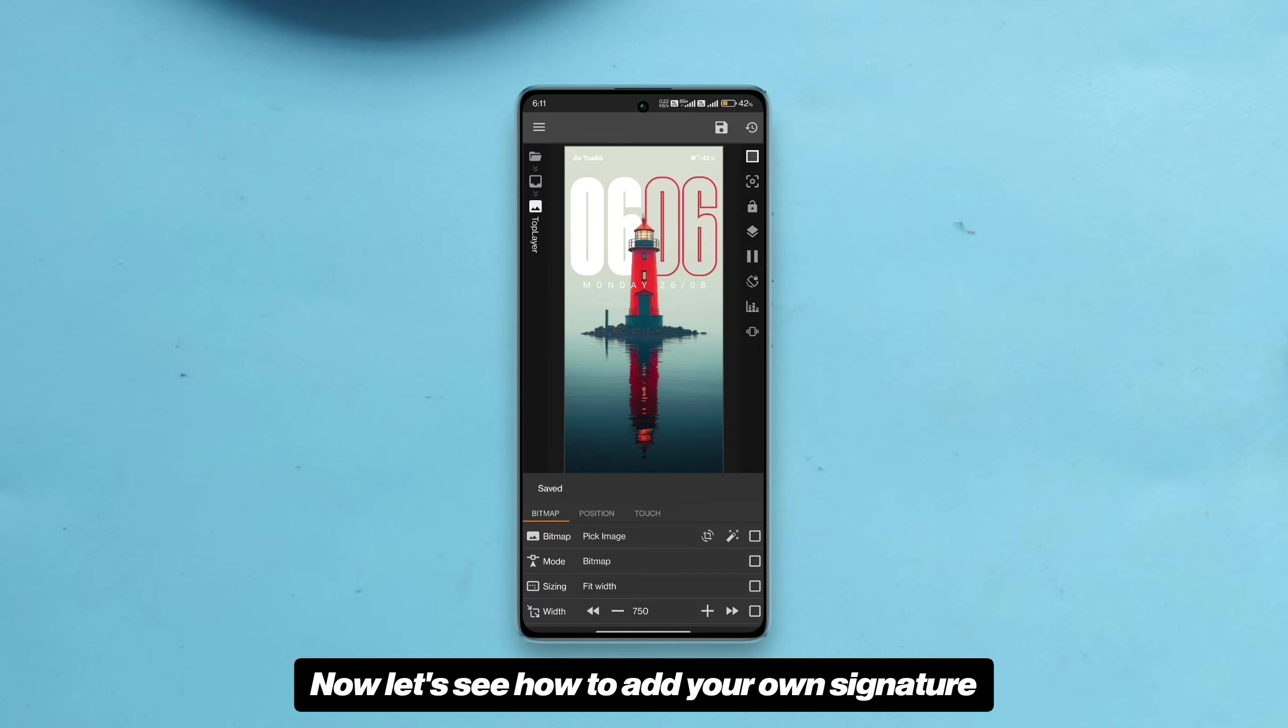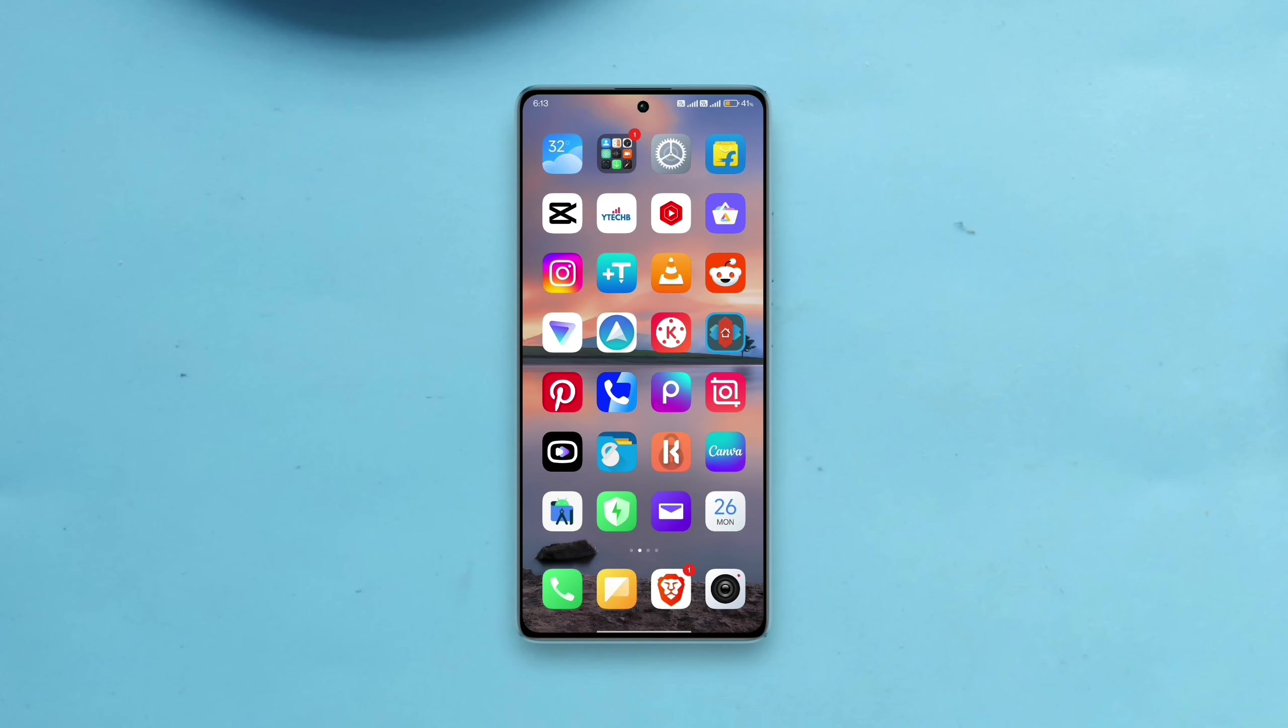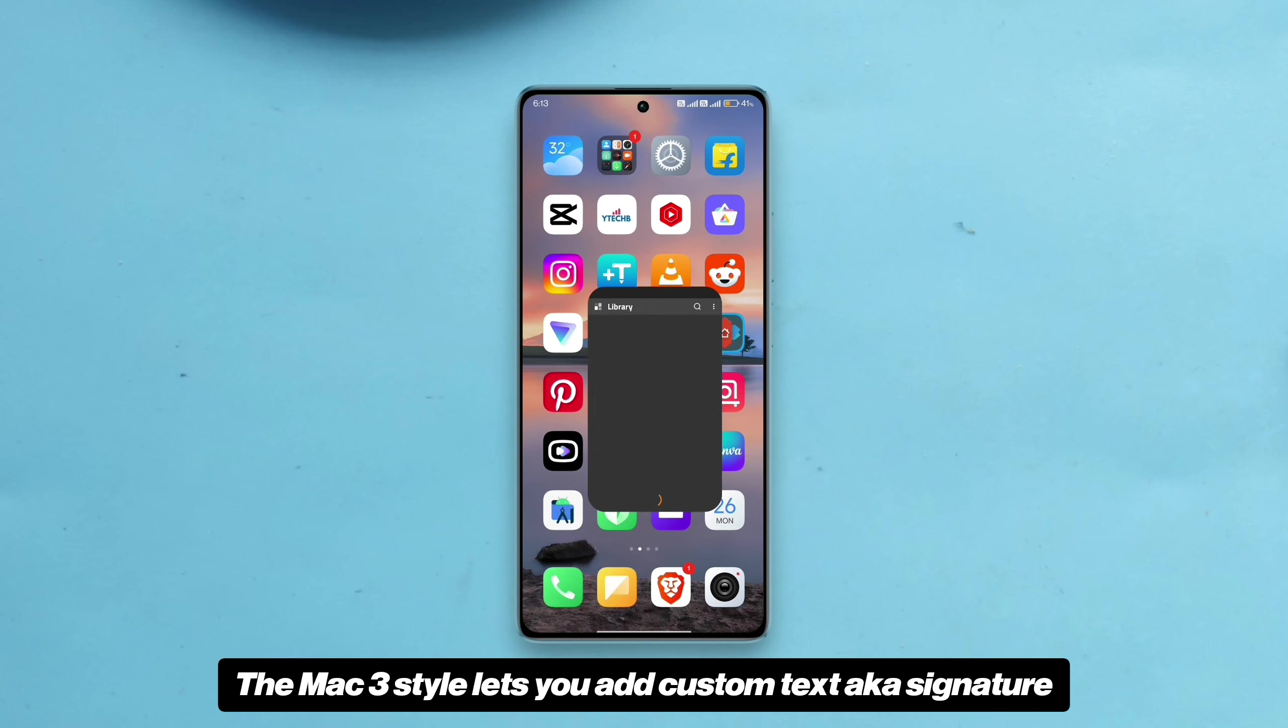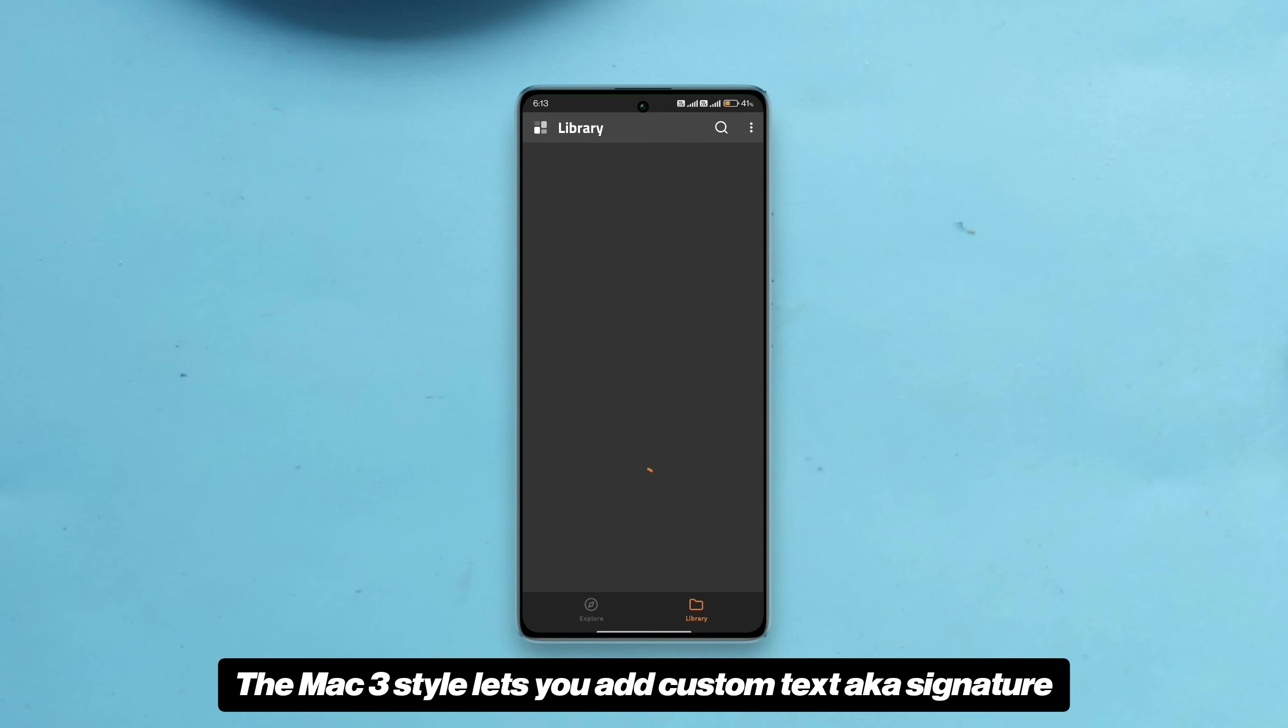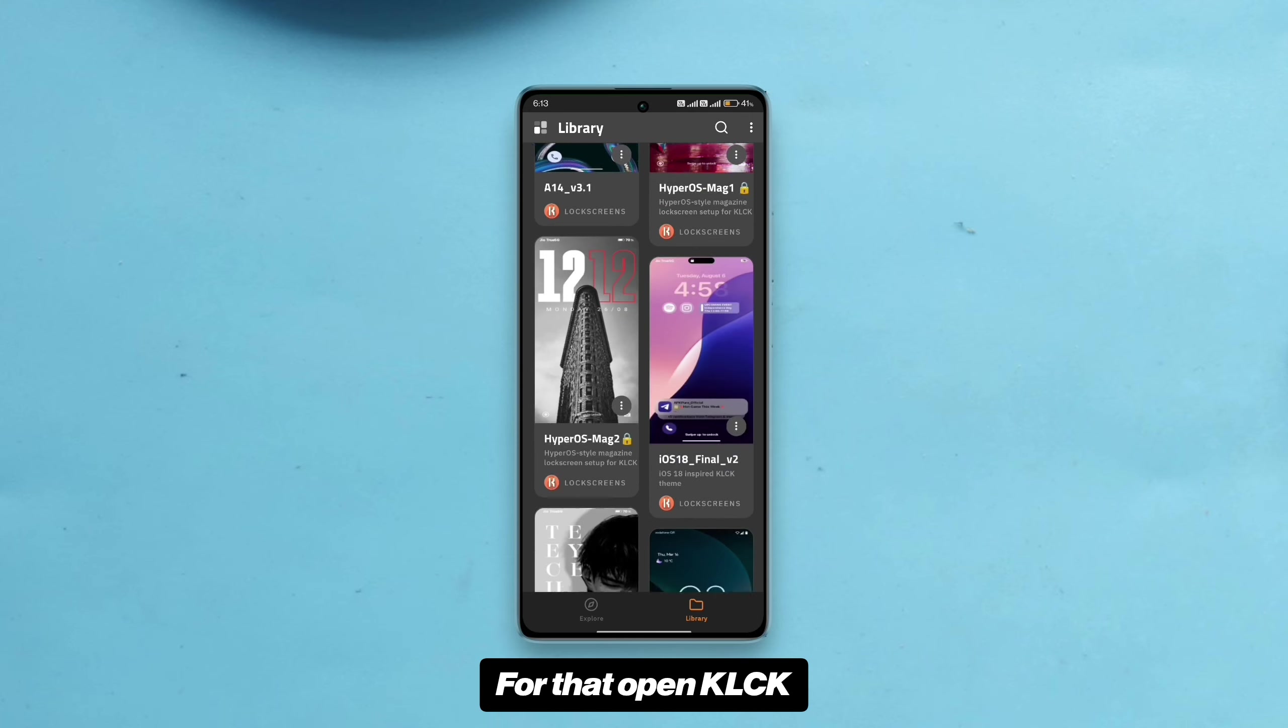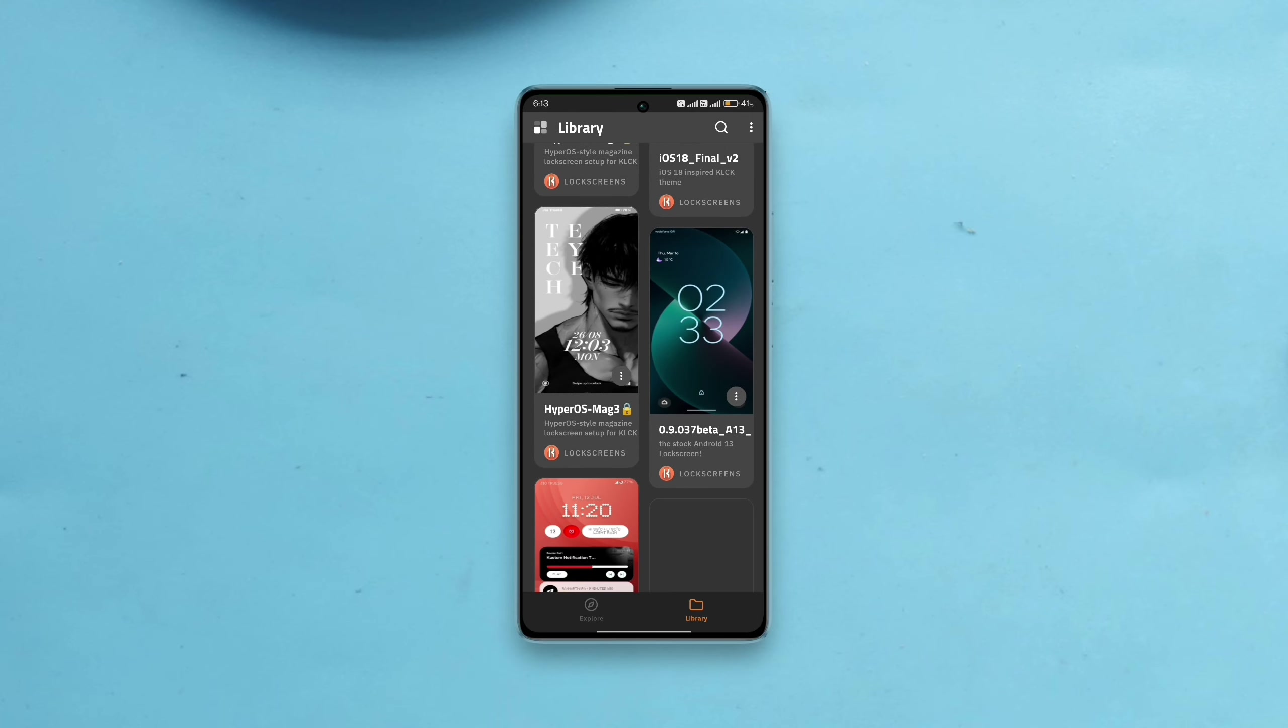Now let's see how to add your own signature. The Mac 3 style lets you add custom text aka signature. For that open KLCK and then open Mac 3 style.